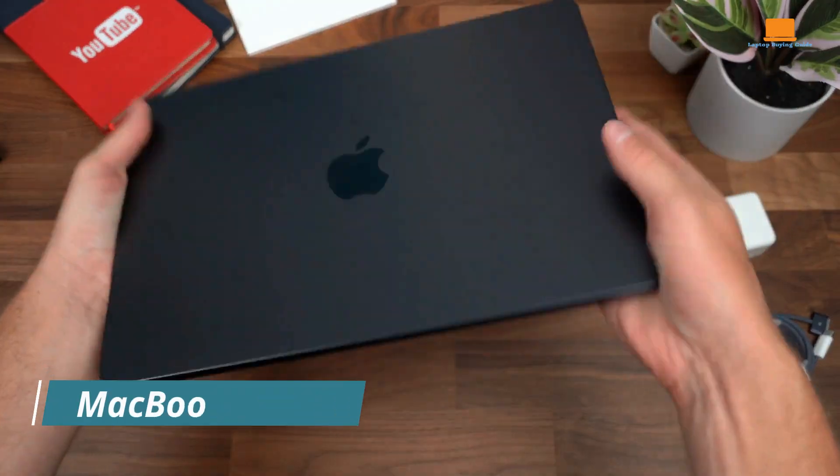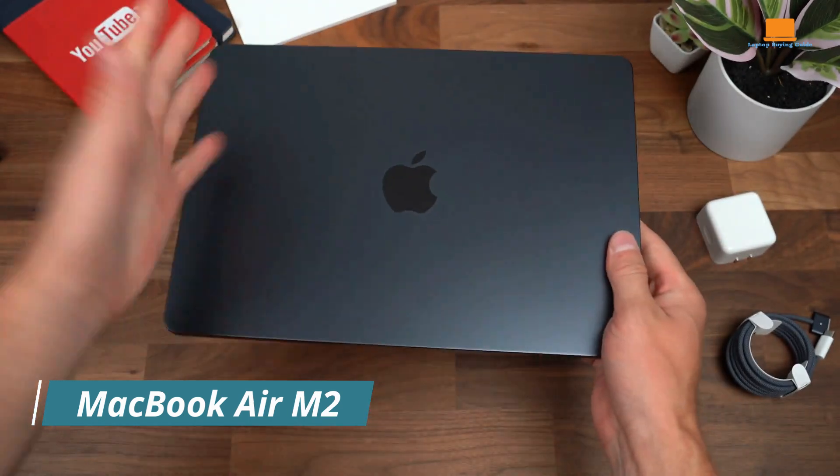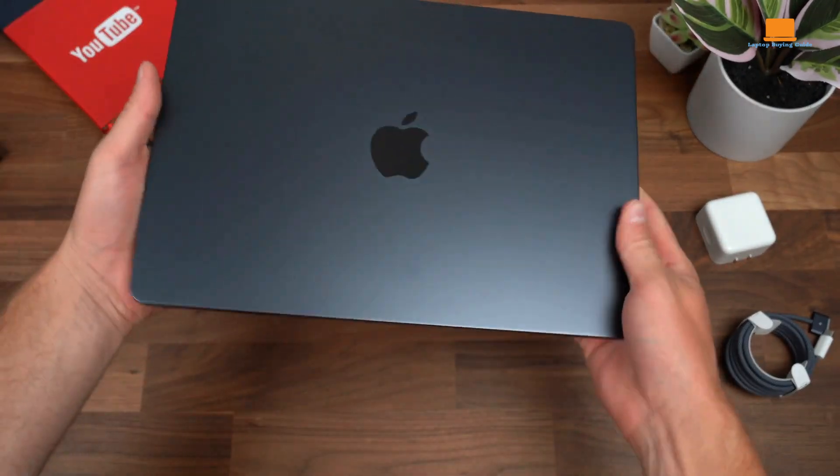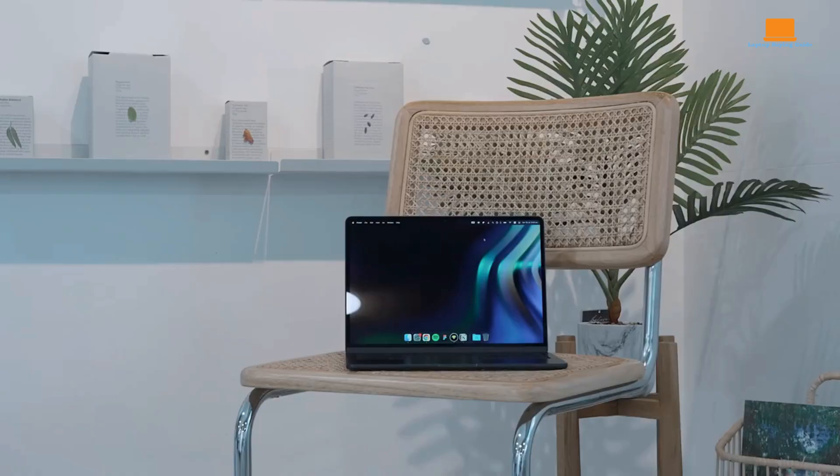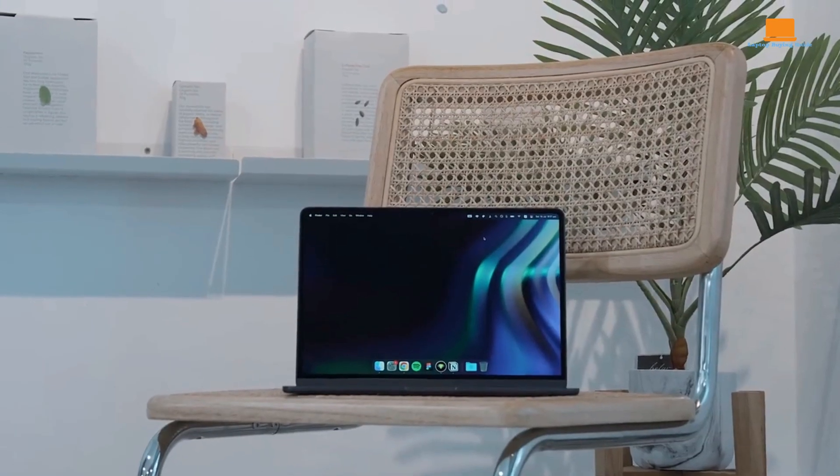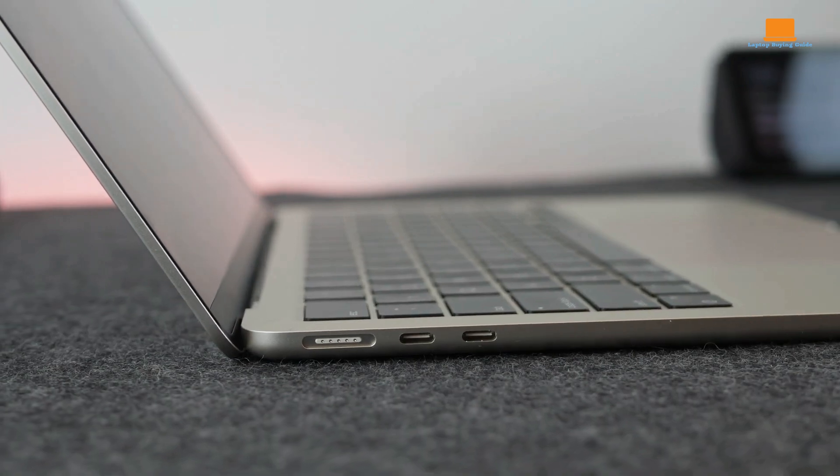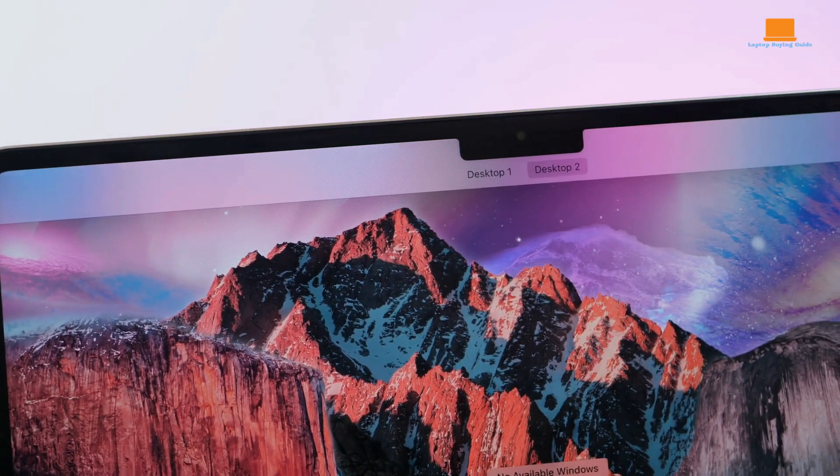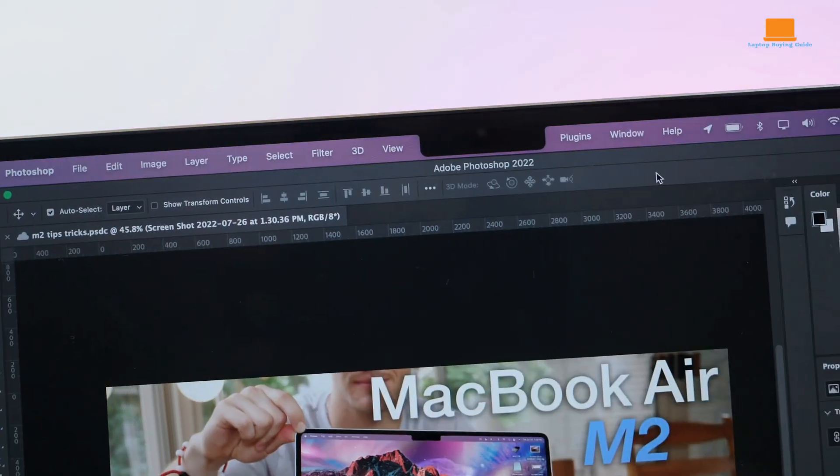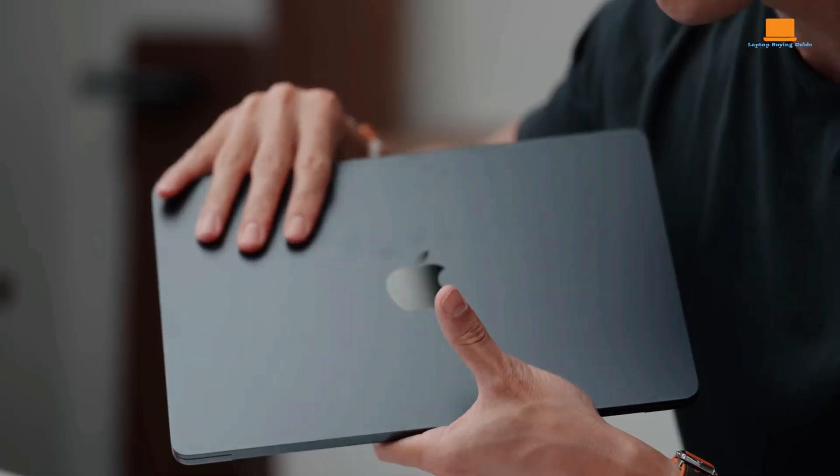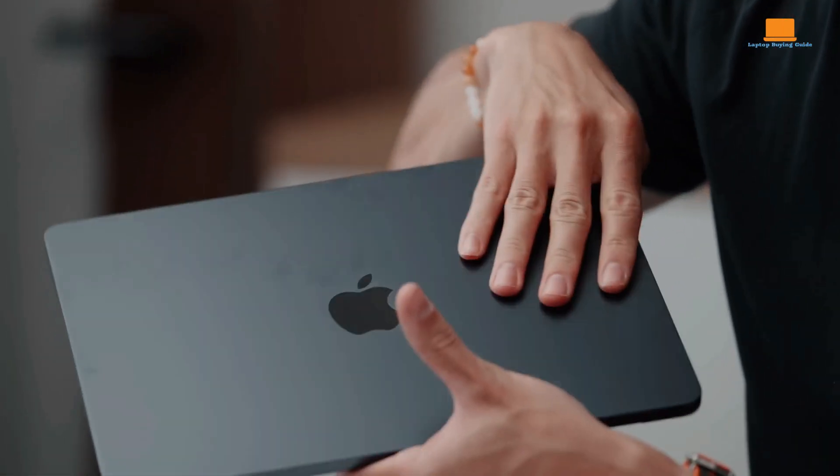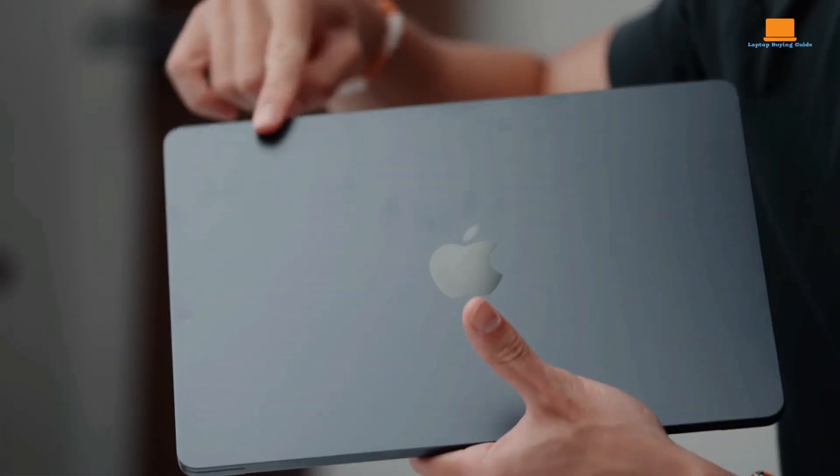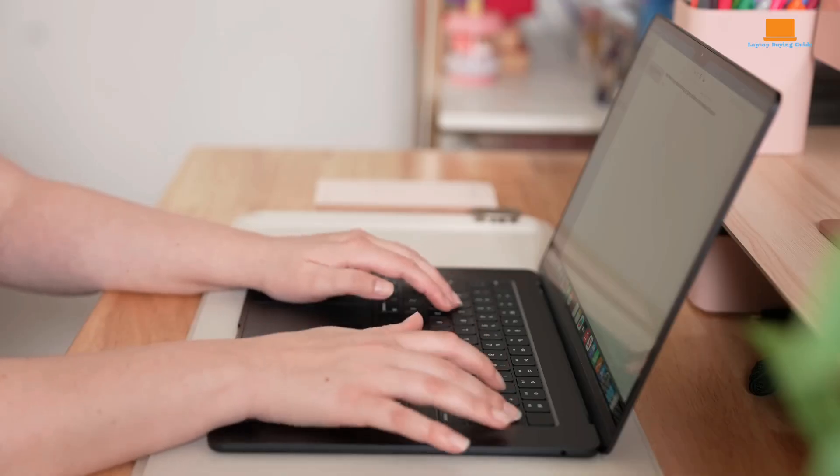Just over a year ago, I purchased the 15-inch MacBook Air M2 and have been using it daily since. In this review, I'll share my experiences and provide insights into its design, performance, and features. I opted for the base model 15-inch MacBook Air M2, which features an M2 chip with an 8-core CPU, 10-core GPU, 8GB of unified memory, and 256GB of SSD storage.